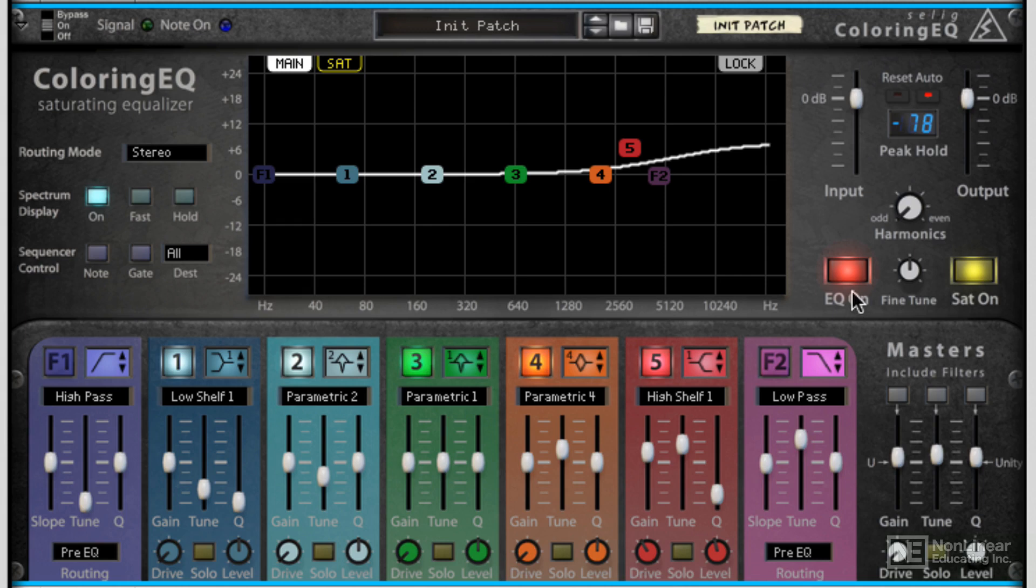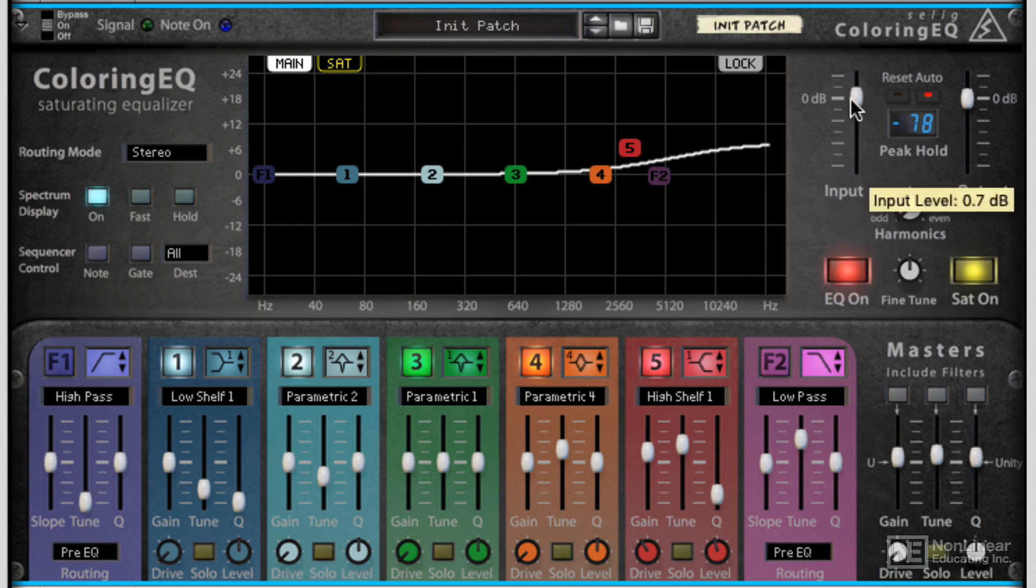If you want to turn the overall EQ on and off, you can do that with this master switch, and we can change the input gain and output gain with these master faders at the top right.